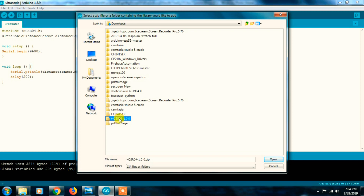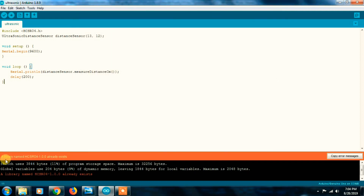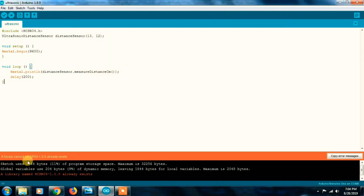There is no error. You can do it successfully.